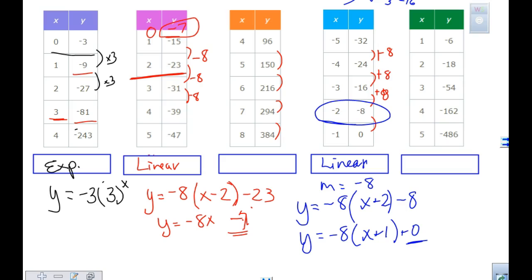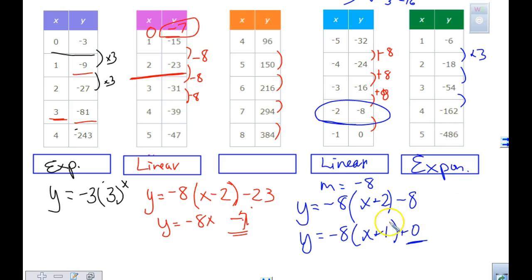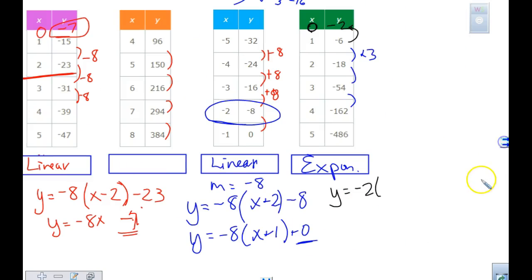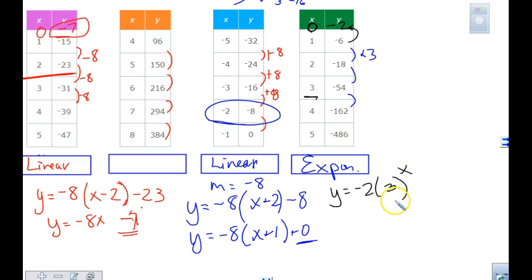Last one — multiplying by 3 each time, so that's exponential. Can we tell the Y intercept at zero? We're multiplying by 3 to go up, so I could divide by 3 and get negative 2. So writing my equation: Y equals negative 2 times 3 to the X. If I check it and plug in 1 — 3 to the first is 3 times negative 2 is negative 6. If X is 3, 3 to the third is 27 times negative 2 gives me negative 54. So I check it with more than one value.